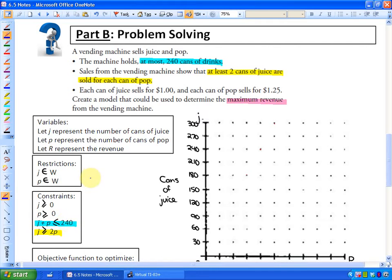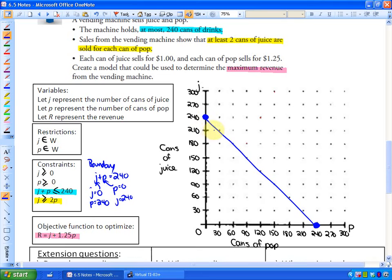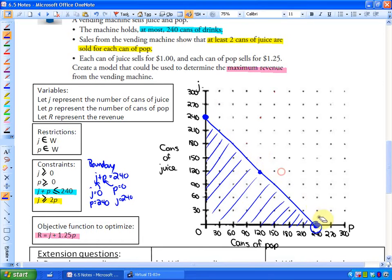If you were to graph that, the boundary line is where juice plus pop equals 240. If juice equals zero, you get p equals 240, and if p equals zero, you get j equals 240 — that's the boundary line. Since the constraint is less than or equal to 240, the solution region is all combinations up to at most 240 cans. As long as you have two points on the boundary, you're fine.